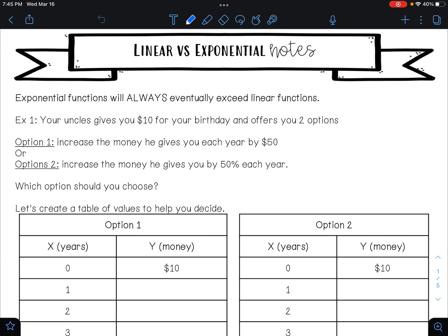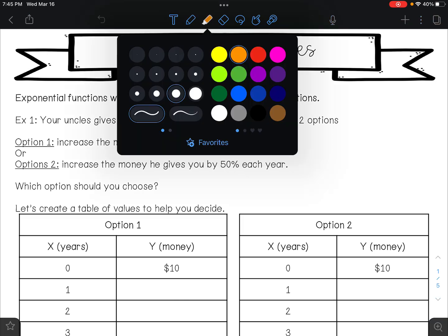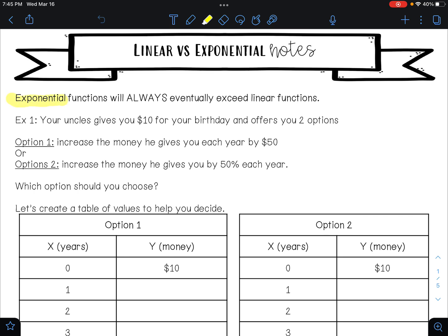In this video we are going to compare linear and exponential functions. The major takeaway from this lesson is that exponential functions will forever and always eventually exceed linear functions. That means no matter the numbers, no matter the situation, the exponential function will always surpass the linear function every single time.